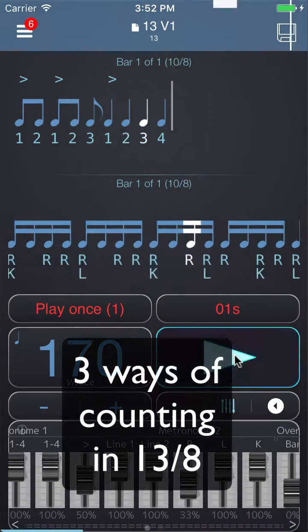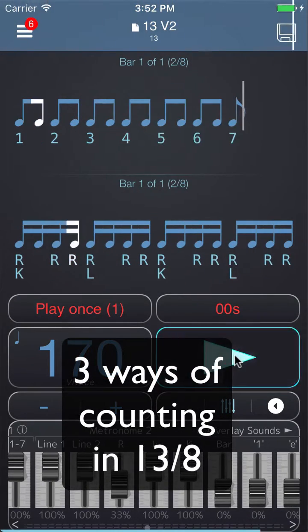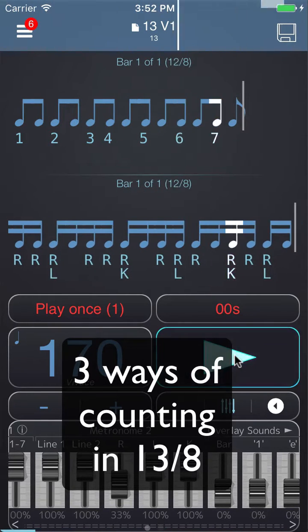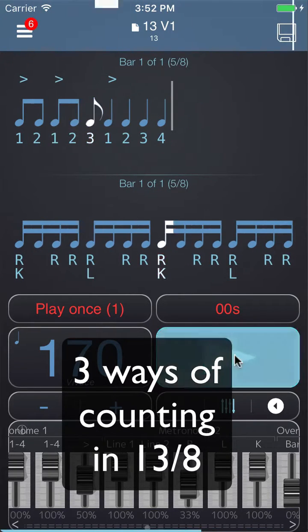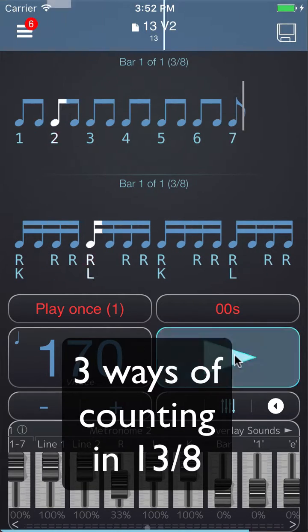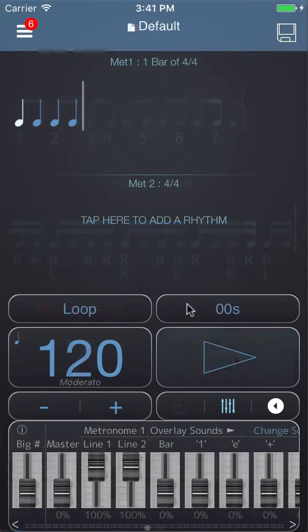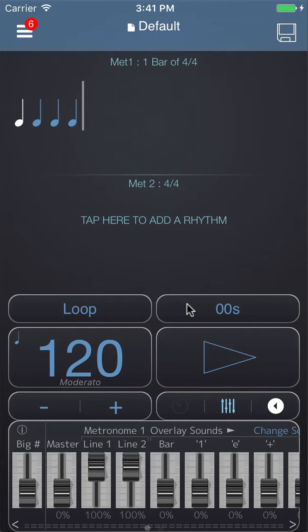One, two, three, four, five, six, seven. There's a great Frank Zappa song called '13' where he teaches the audience how to count in 13. In this video I'm going to show you a few different ways that you can count in 13 and how you can use Polynome to actually voice those counts.